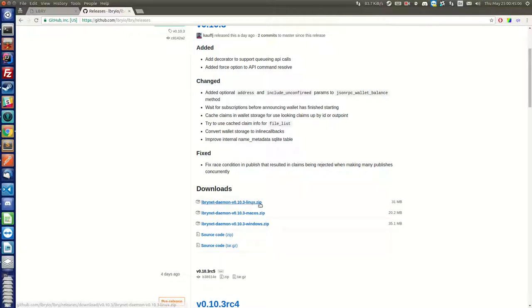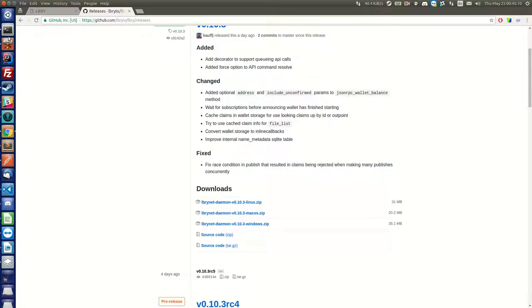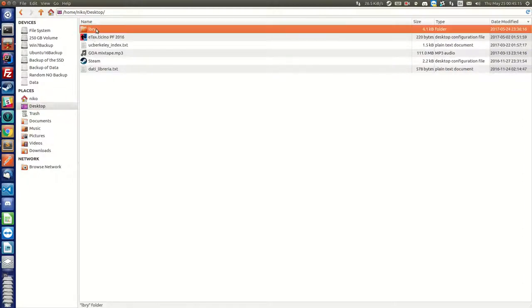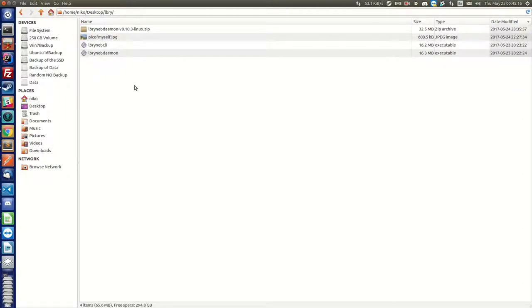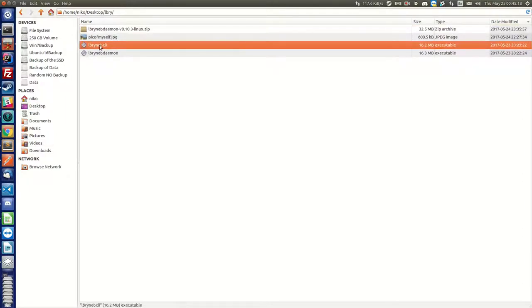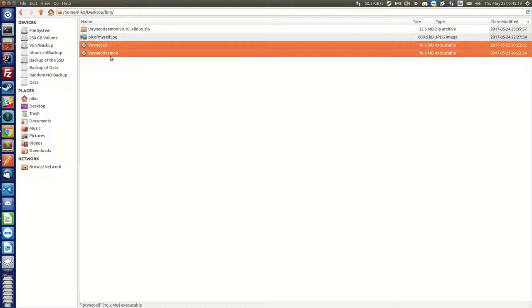So I've got Linux here and you just download this and unzip it somewhere. I did that already and I have that inside desktop/lbry. There it is. I extracted it and you have those two files here.